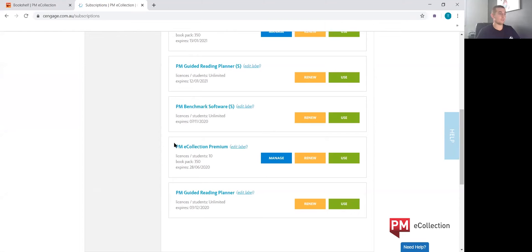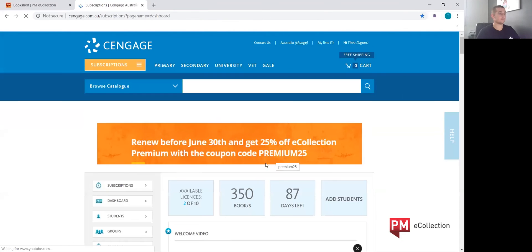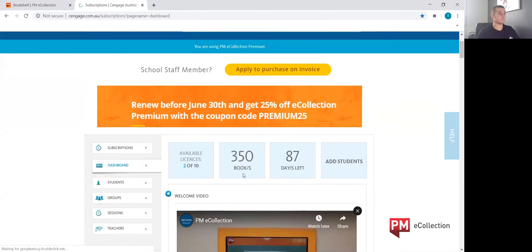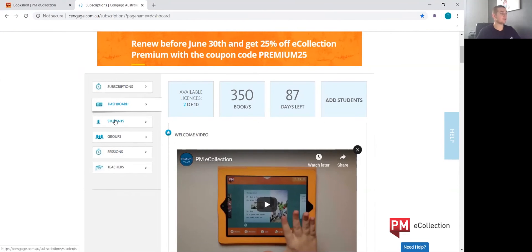So PM eCollection Premium, we're going to the teacher's dashboard, we're going to click Manage Page. We can then go to Students if it's an individual student that needs that information.